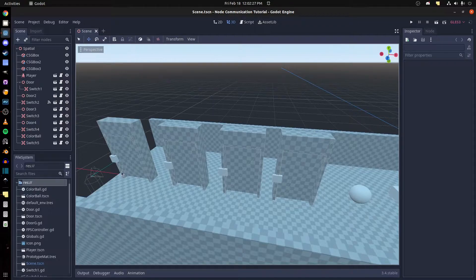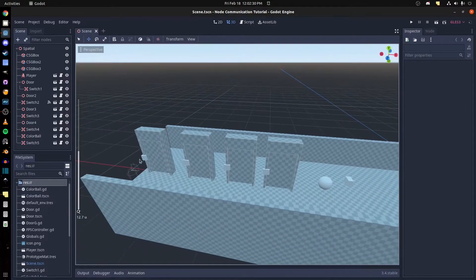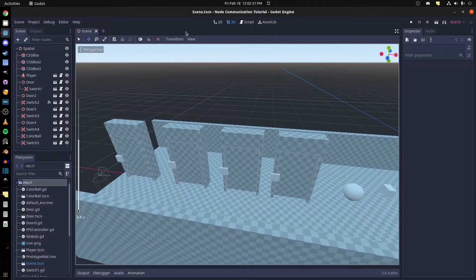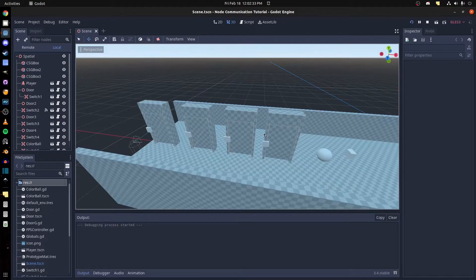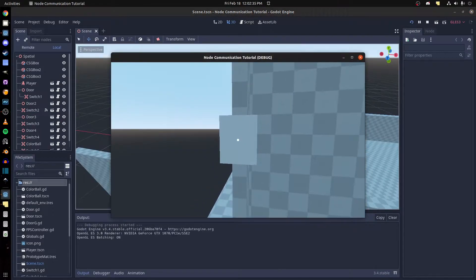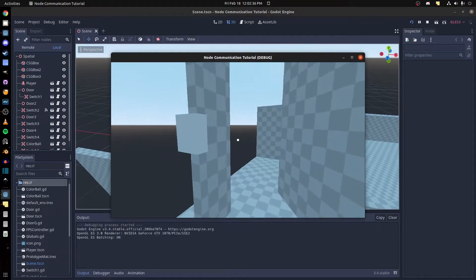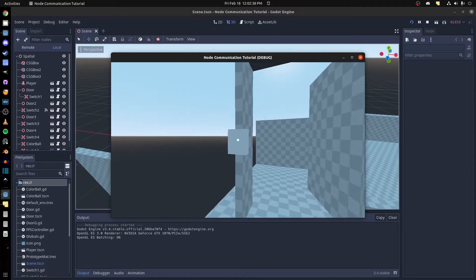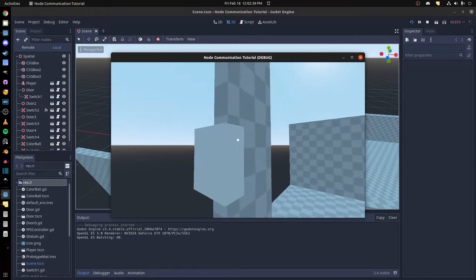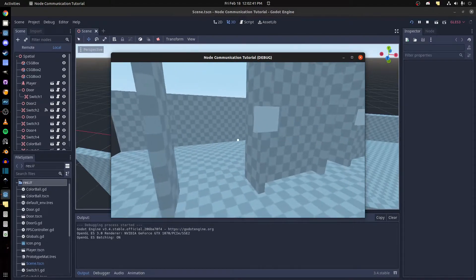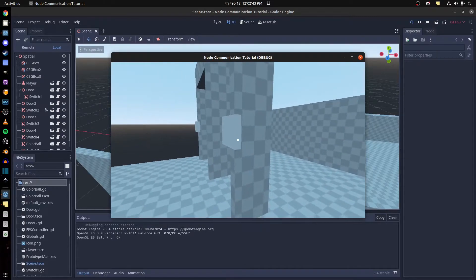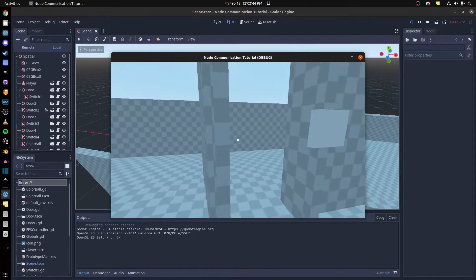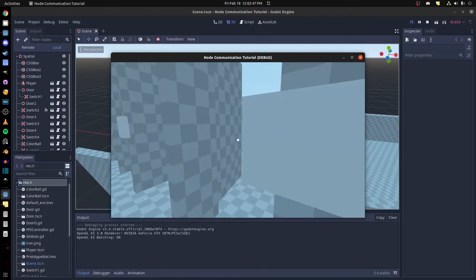So I'll do four different ways to communicate with them. Let's play it and show you what happens in here. This here is by parent-child hierarchy, this one is by signals, and this one is by node group. This will open all doors or close.